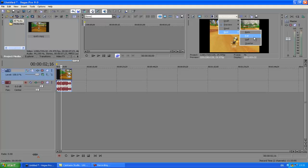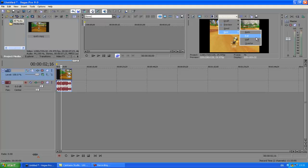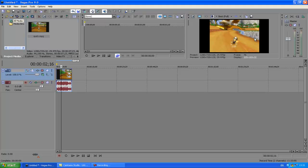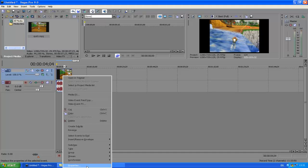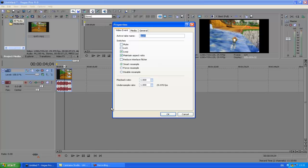First thing you do is go to the top, go to 'Best' and go to 'Full'. Then click on your video, right-click, go to Properties, click on 'Disable Resample' and untick 'Maintain Aspect Ratio'.